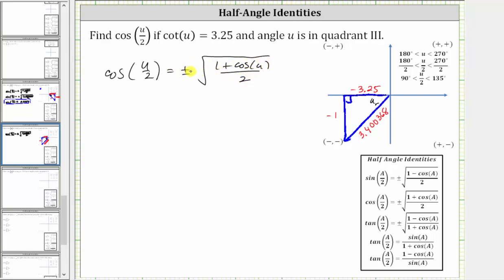Now let's determine the sign of cosine of u divided by two. Angle u is in quadrant three, which means angle u is between 180 and 270 degrees. If we divide everything by two, the angle u divided by two is between 90 and 135 degrees, which means the angle u divided by two is in quadrant two.